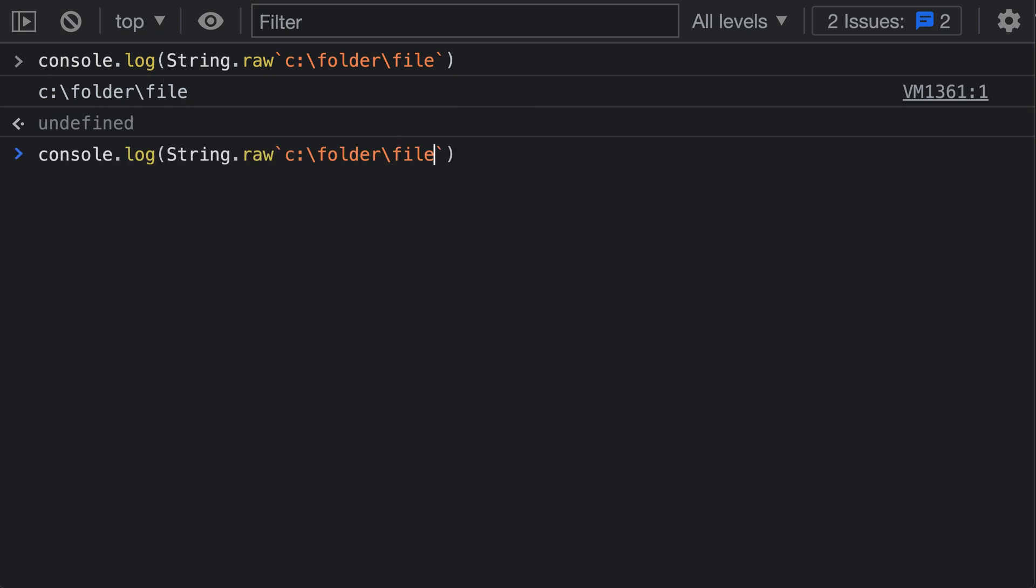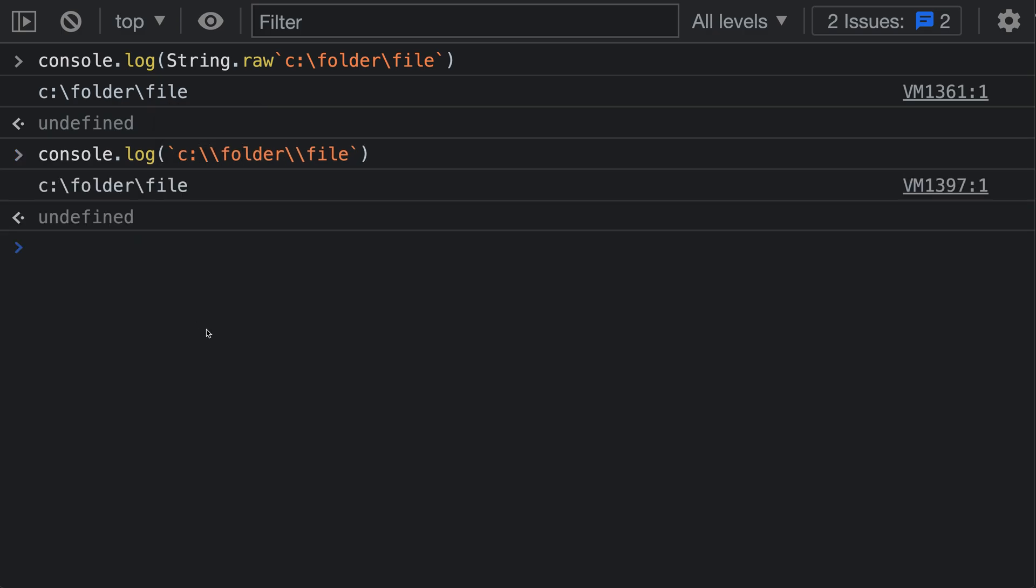If we weren't using String.raw, I'd have to go and add double backslashes to each of the path segments, which is really just kind of a little tedious to go and do.